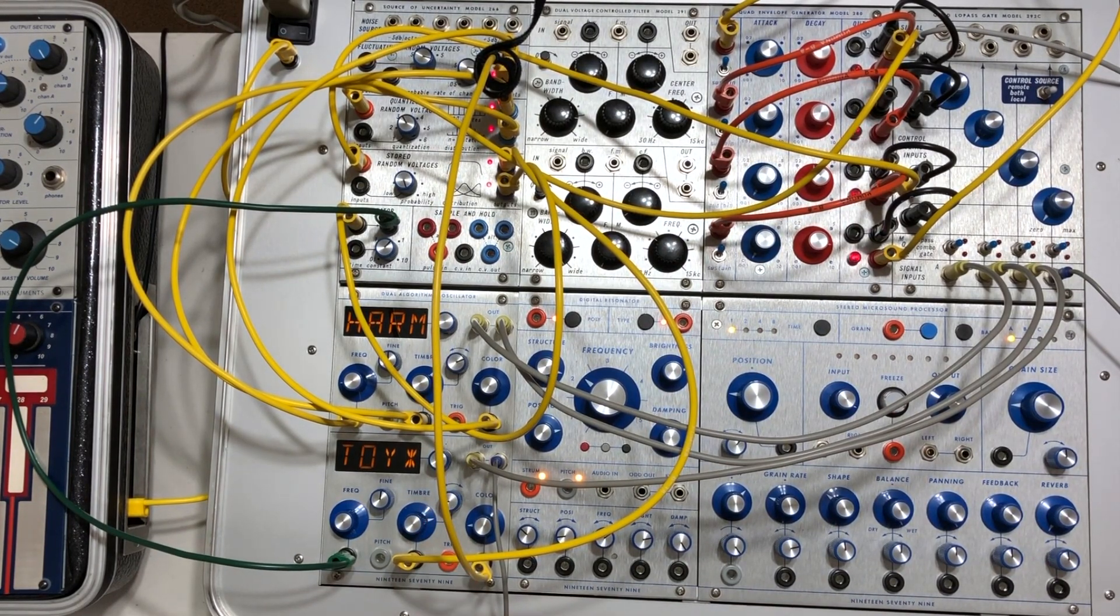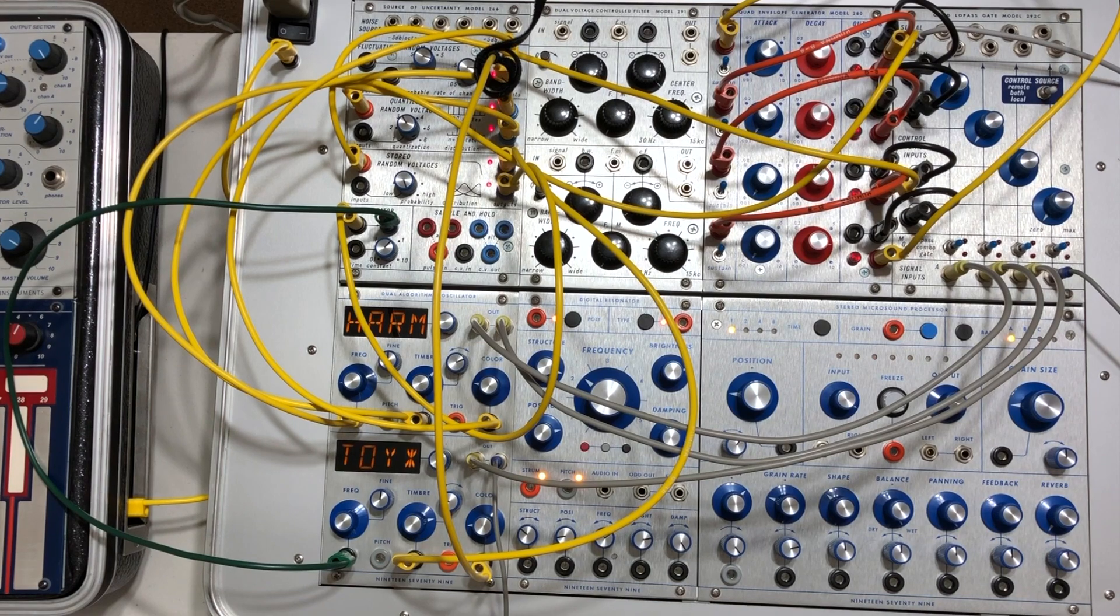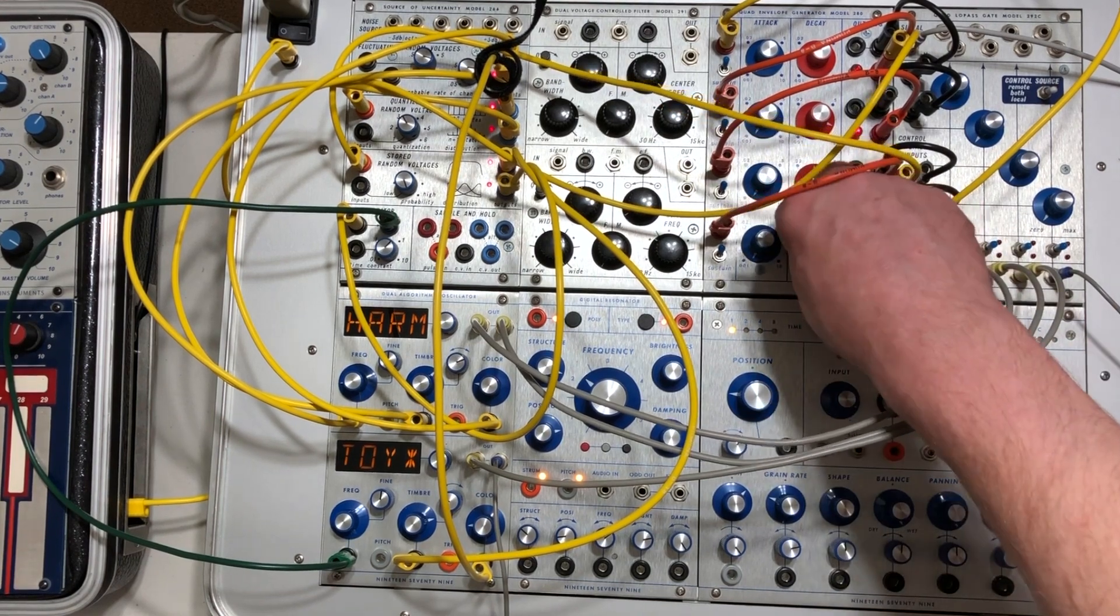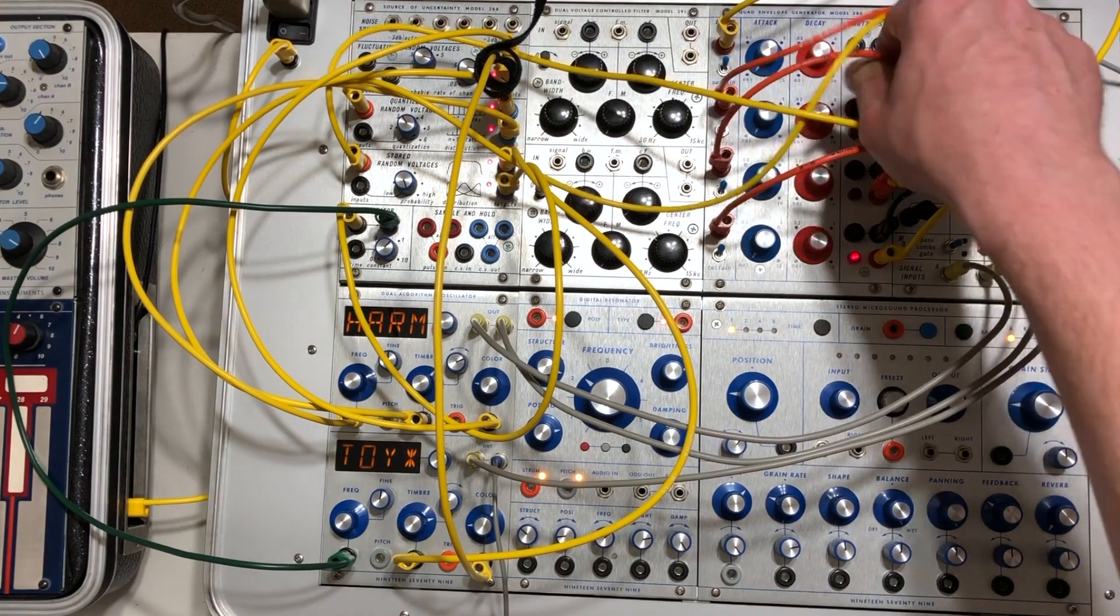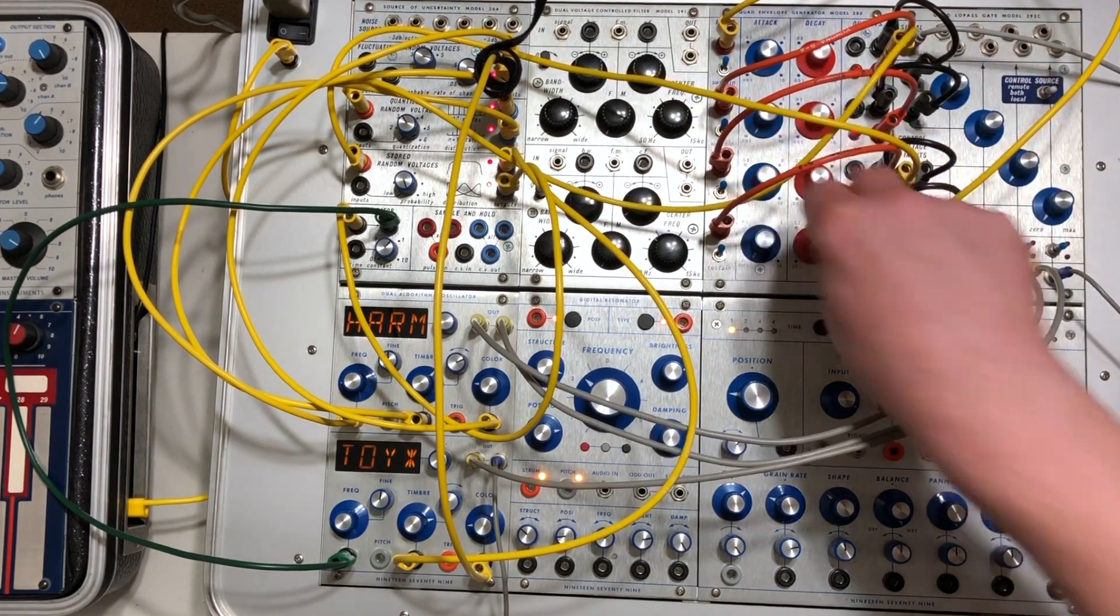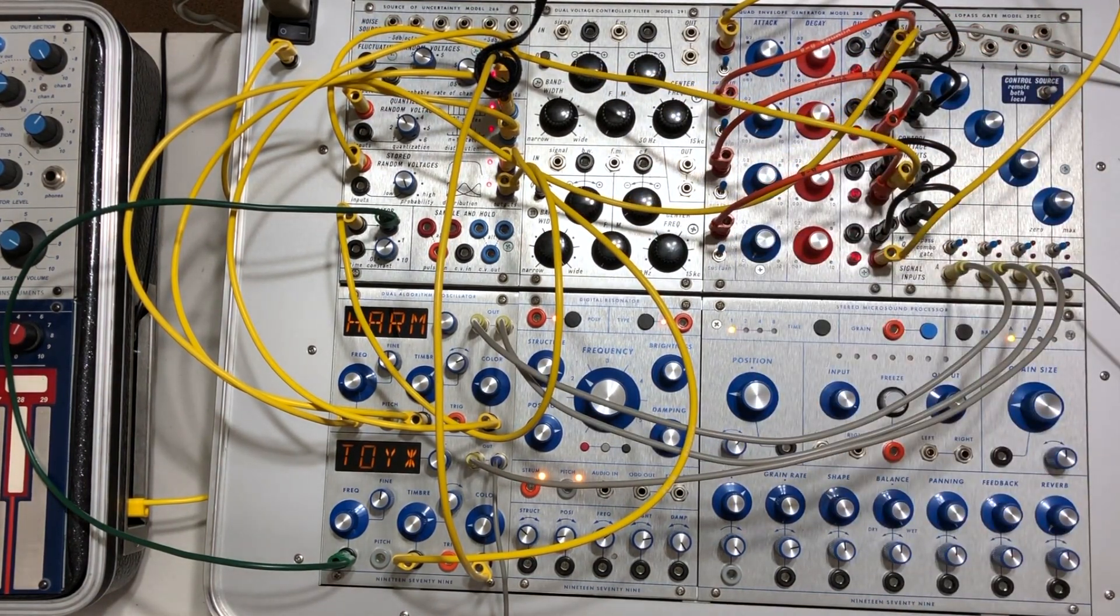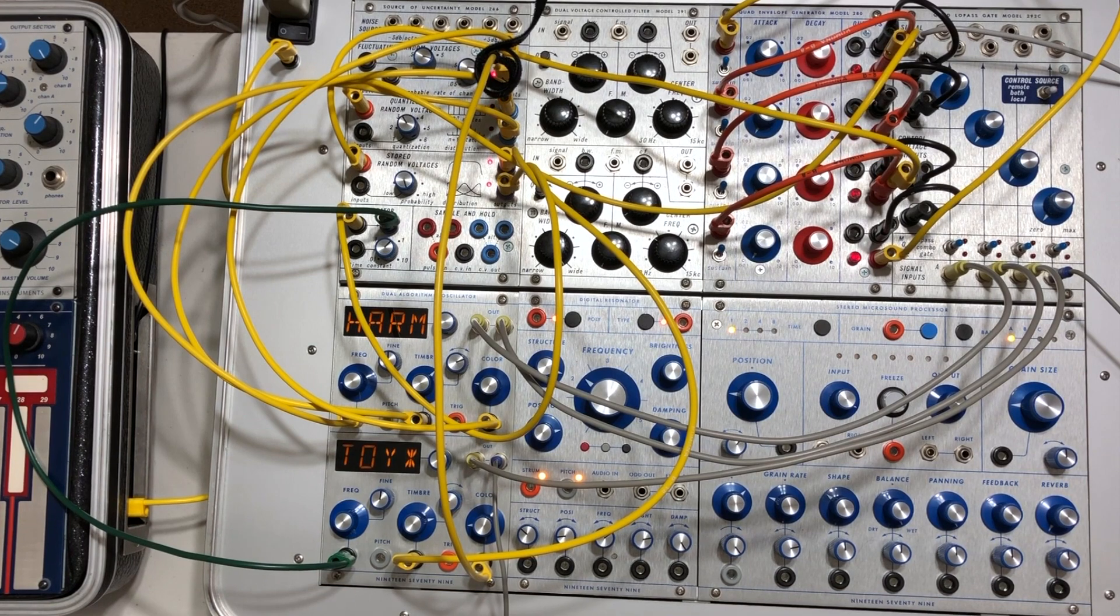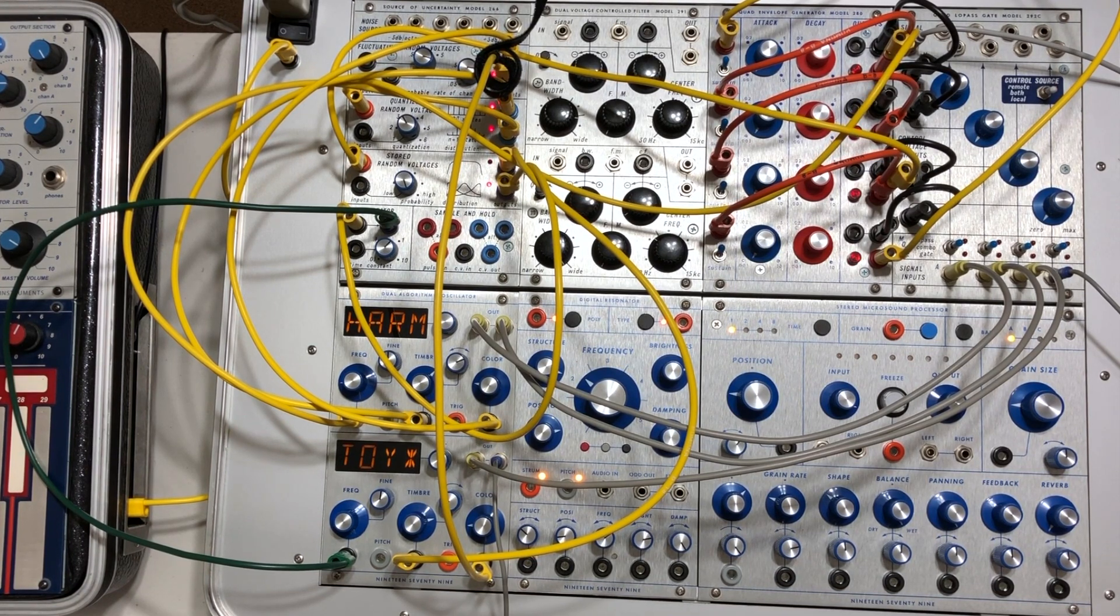But anyway, that's the basic patch and that is the result. It's kind of a drunken sequence of sorts, pseudo sequence. But a lot of fun nonetheless.